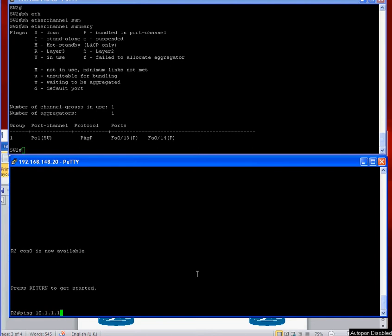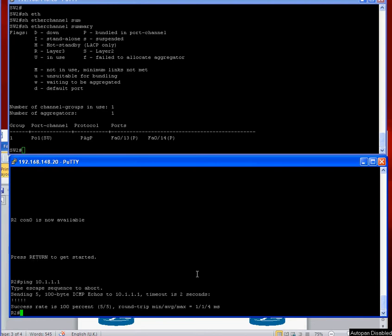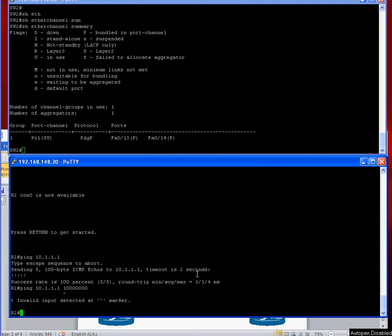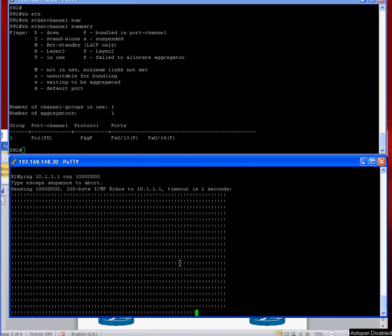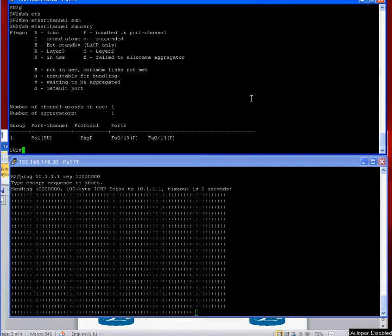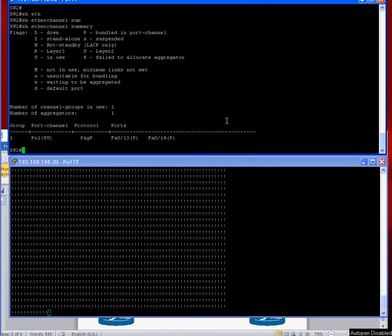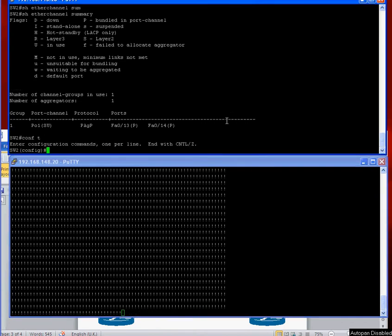And that's successful. So let's set off a nice big ping here with a repeat. Okay, so that's set off.